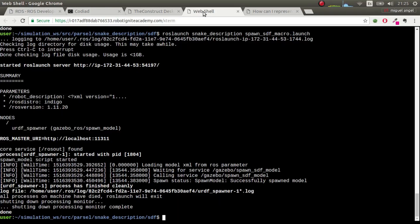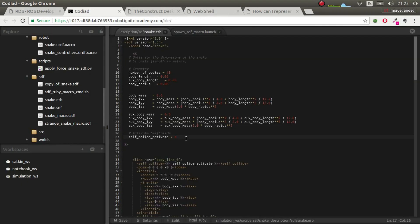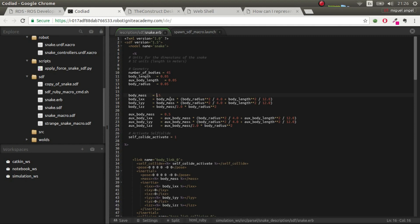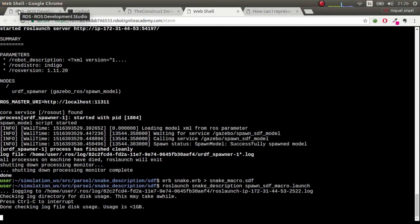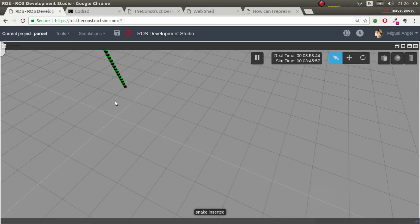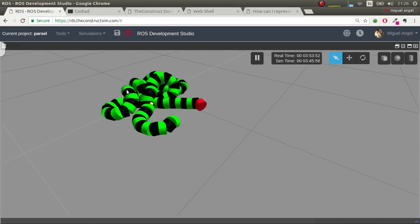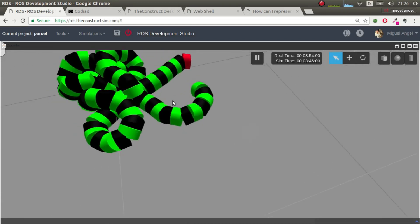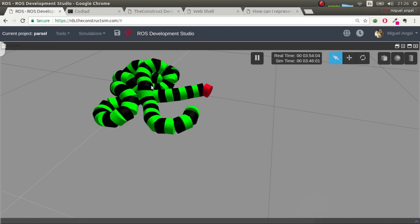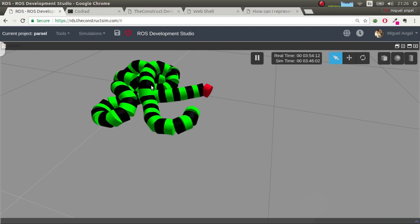As a last test, let's activate self-collisions again and make the snake really heavy, then relaunch. There we go — same snake but heavier, and with self-collisions active it's no longer passing through objects. Thank you very much; if you liked the video give us a thumbs up, leave ideas in the comments below, and subscribe — see you soon!